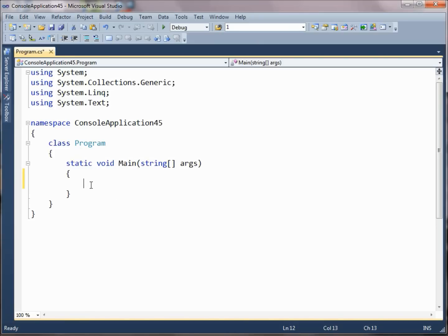Hi, this is Charlie Calvert. Let's talk for a moment about passing ref and out parameters.